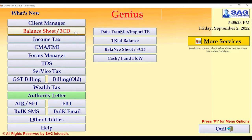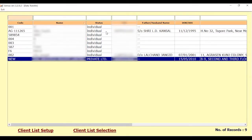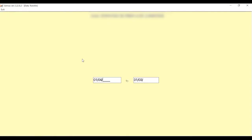For processing, first you need to select the Balance Sheet / 3CP 3CD option and go for the data transfer import from Tally. First, select your client and mention the year.